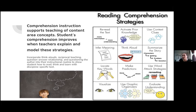Some strategies shown include: re-reading the text, activating prior knowledge before, during, and after reading, using context and cues, inferring meaning, thinking aloud, summarizing the story, locating keywords, making predictions, using word-attack strategies while reading, visualizing, using different graphic organizers, and evaluating understanding.